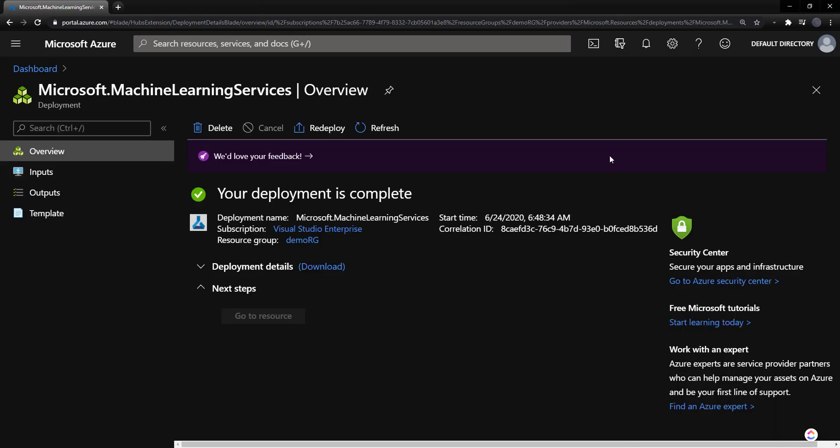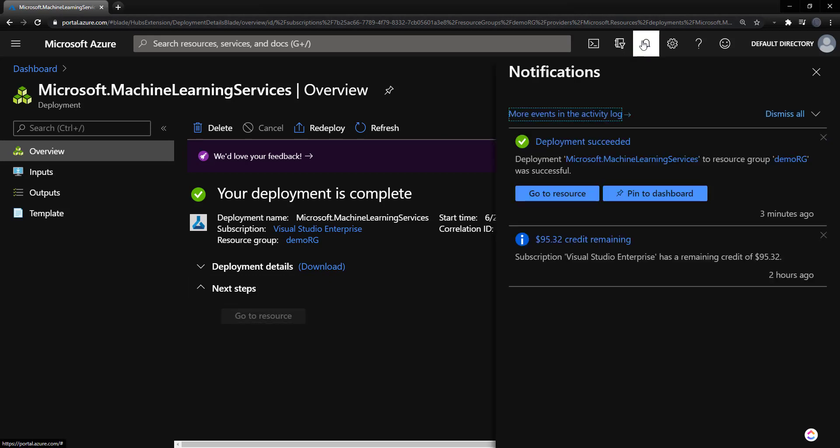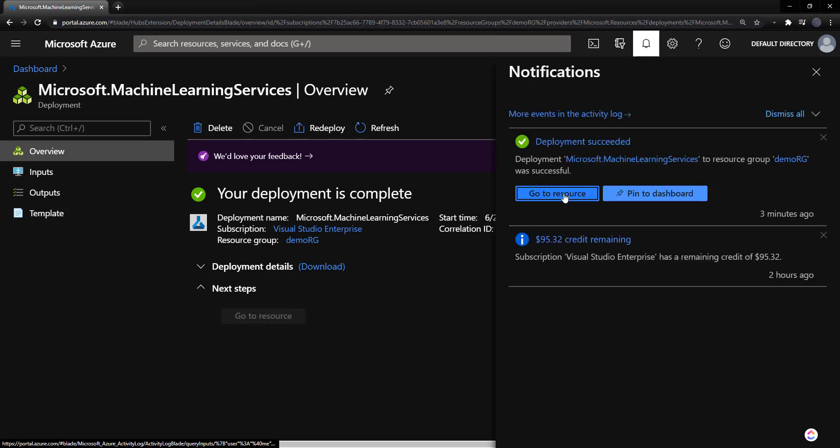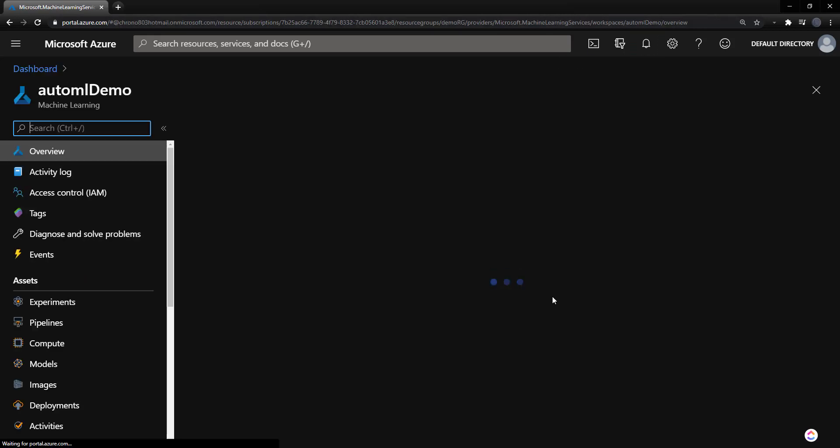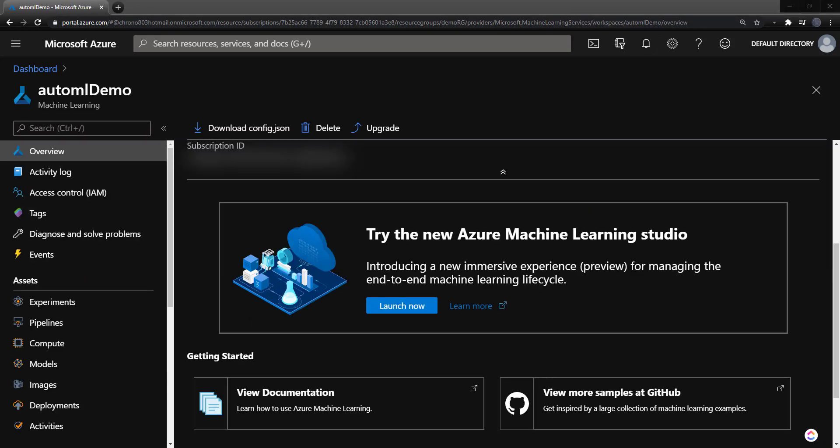All right, our deployment's complete. I'm not sure why this is grayed out. I can go up here to my notifications and go to it. And what we want to do here is we're going to try this new machine learning studio. We'll go to that.